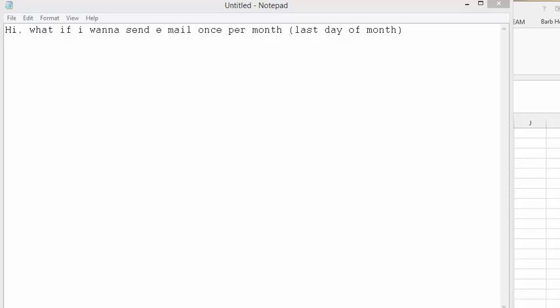So I received this question the other day on my send email with an attachment from an Excel file video, and this gentleman asks, what if I wanted to send an email once per month, let's say the last day of the month? So I modified my code to accomplish this, and I'll show you how I did it.